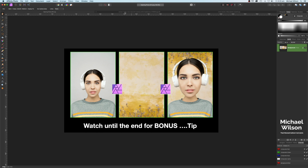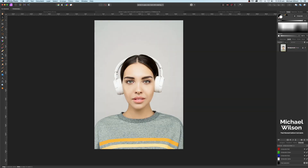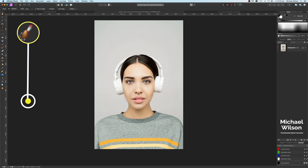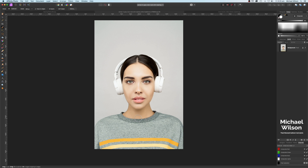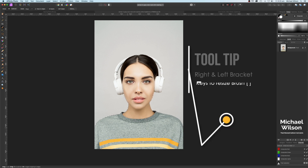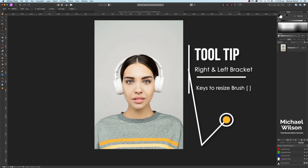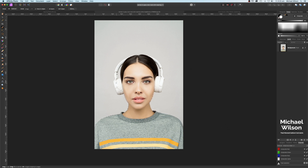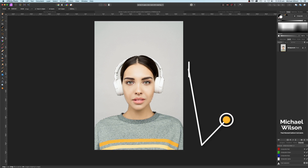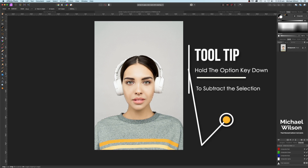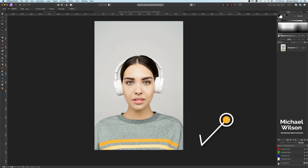Let's get started. We've got our model here. The first thing we're going to do is come to our selection brush tool, make the brush a little bit bigger, and select the whole model — making sure we get into all the places we might miss. Don't be afraid to resize your brush with the right and left bracket keys. Hold the Option key down to get into tight areas.